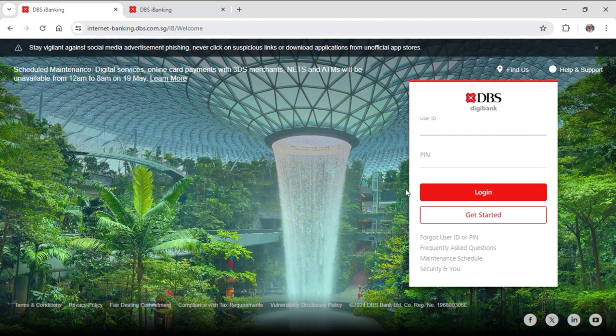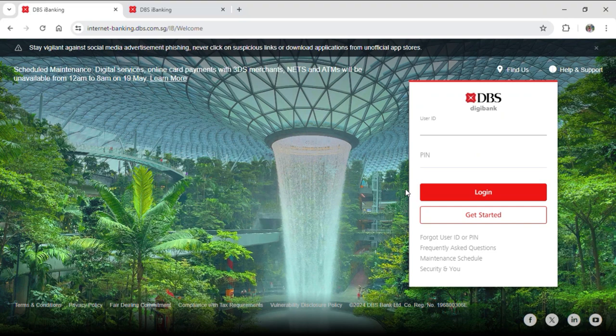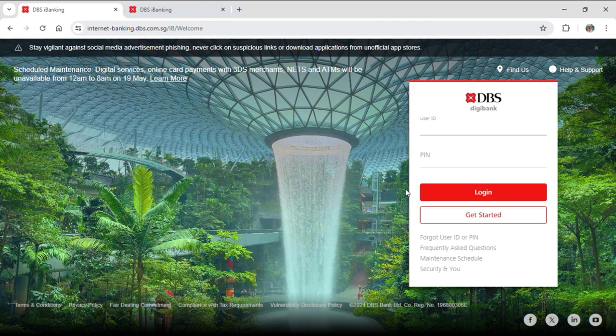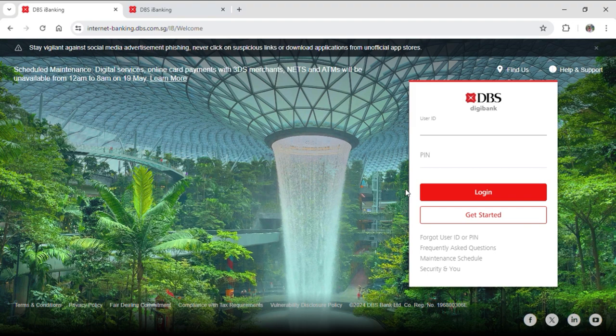And that's how you can log into your DBS bank account. This was for this video and I hope you guys find our video helpful. If you do, make sure to leave a like, subscribe to our YouTube channel and hit the bell notification. Don't forget to drop a comment for reviews and for more content like this. See you guys in our next video, thank you for watching.